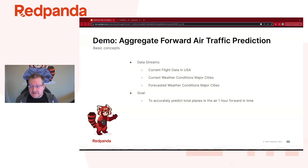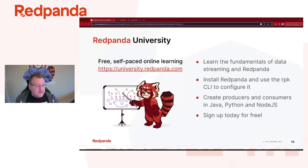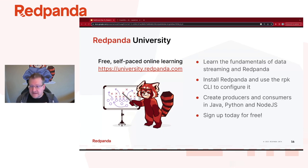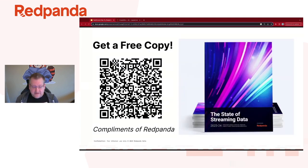My goal is to have a model that can predict the total planes in the air over United States territory one hour forward in time. One thing you can do if you want to learn more about Red Panda and Kafka in general is the Red Panda University — it'll teach you how to use Red Panda in particular, Kafka in general. It's all free, self-paced, and online. No up-charges or special content — absolutely use it to learn more about how to use the Kafka protocol.